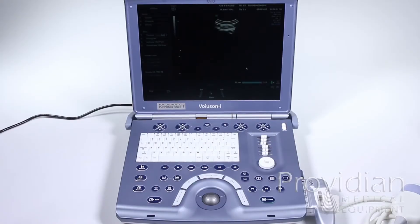Here we'll get into the system setup, setting up your network settings, DICOM, and customization of the system itself.